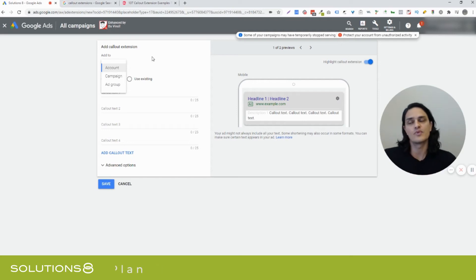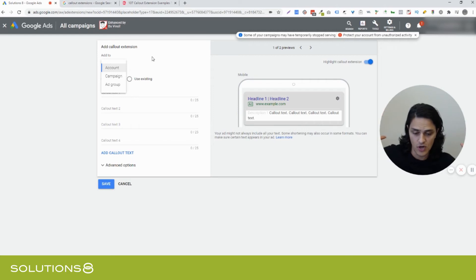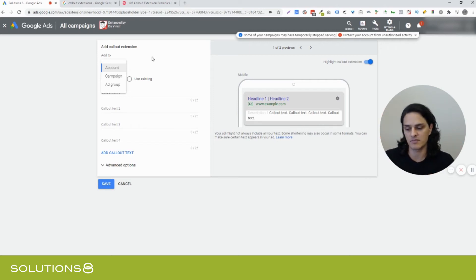And the reason you'd add extensions to the account level is if they're just applicable across the board. So this is true for all of our products and services. And it's never going to be, there's never going to be a delineation or change.